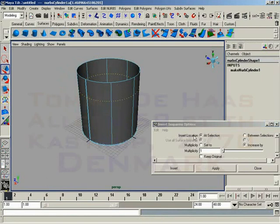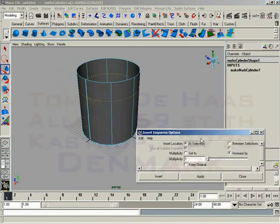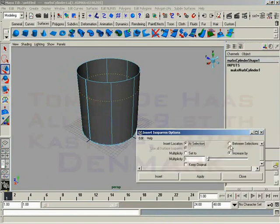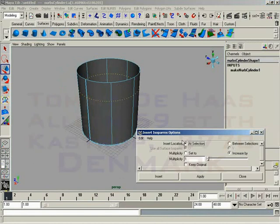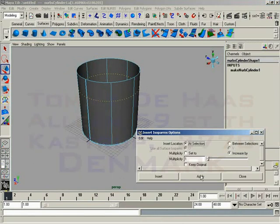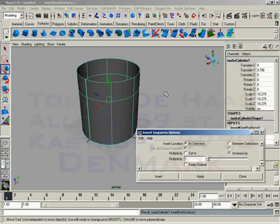Now we have two different insert location methods. We have at selection or between selection. At selection you just saw. We select a specific spot on the surface, click apply, and we get an isoparm right at that location.